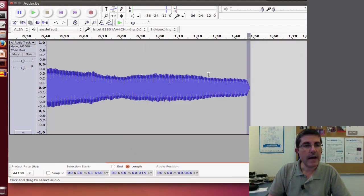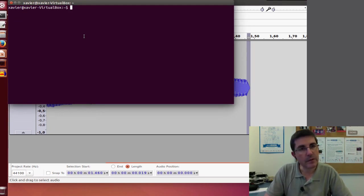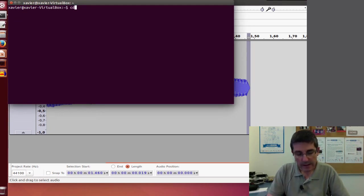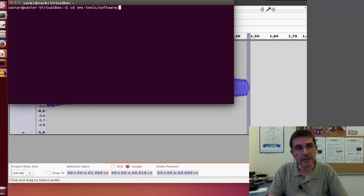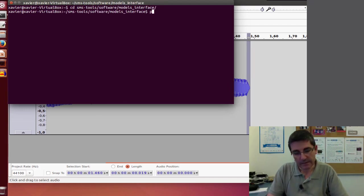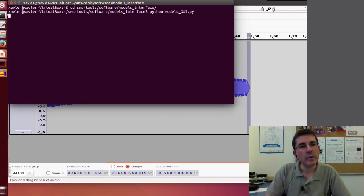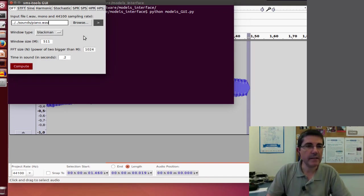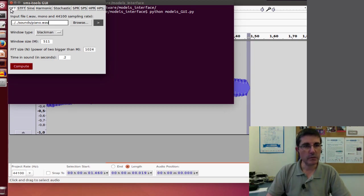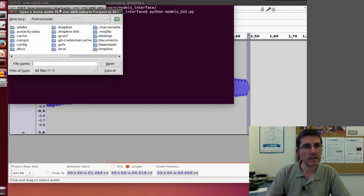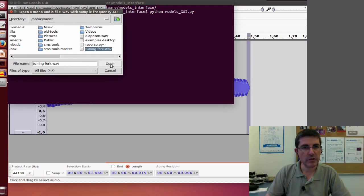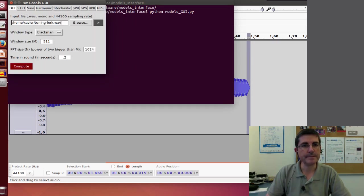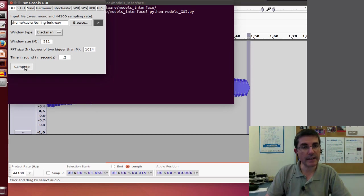And now we can go to the SMS tools through the terminal in the software directory models interface. And if we type python models GUI we will start the interface that includes all the models we will be using. And the first one is the DFT so let's go get the sound that we recorded in the home directory. And it was the tuning fork, and now let's hear it.